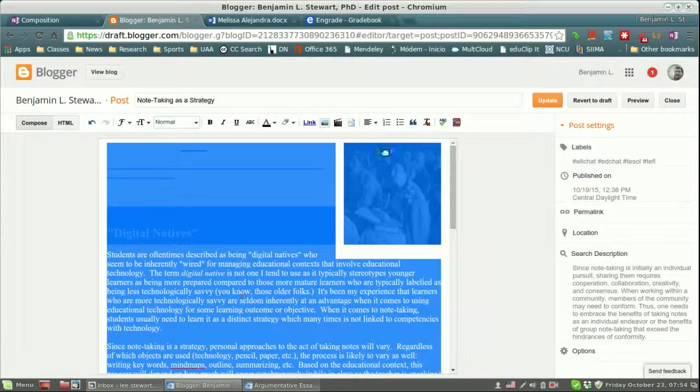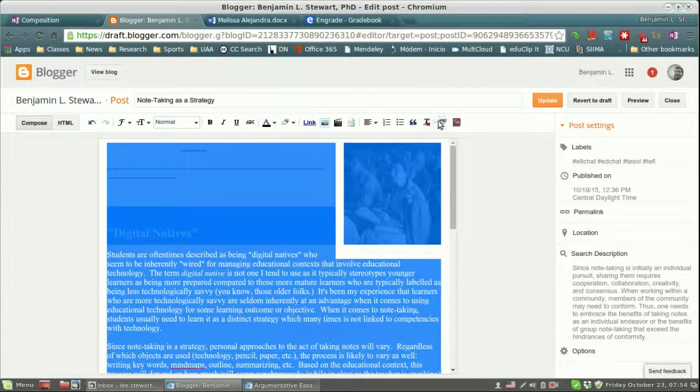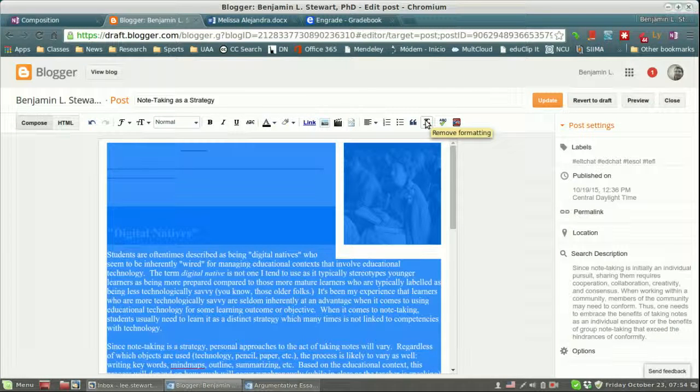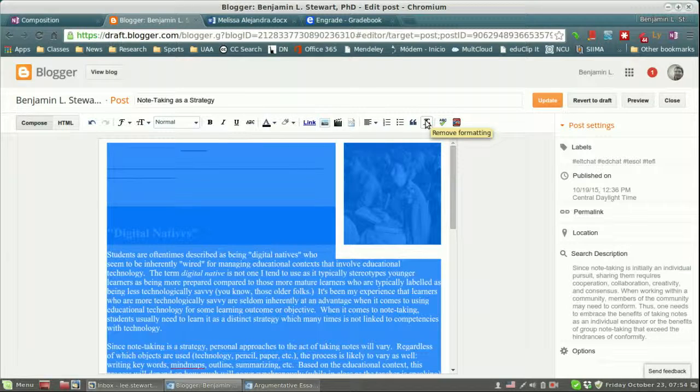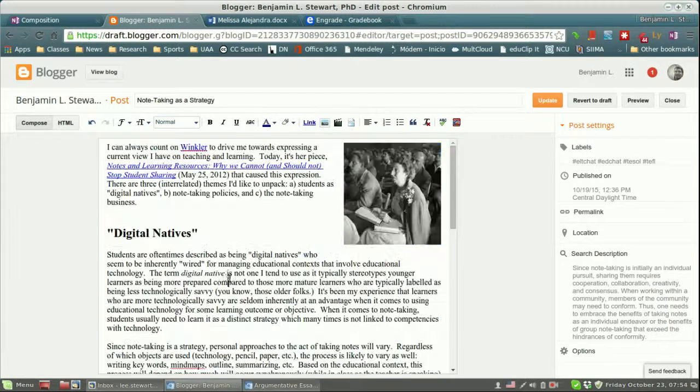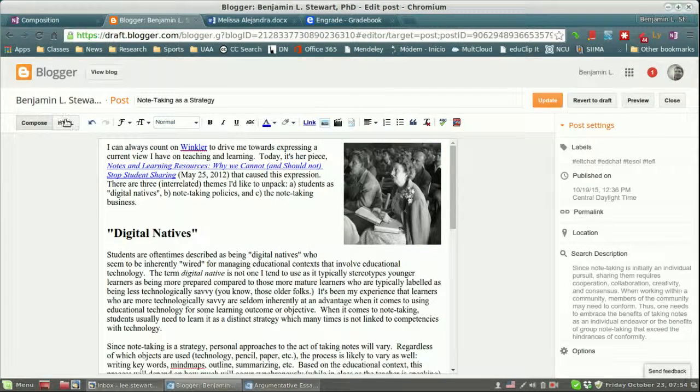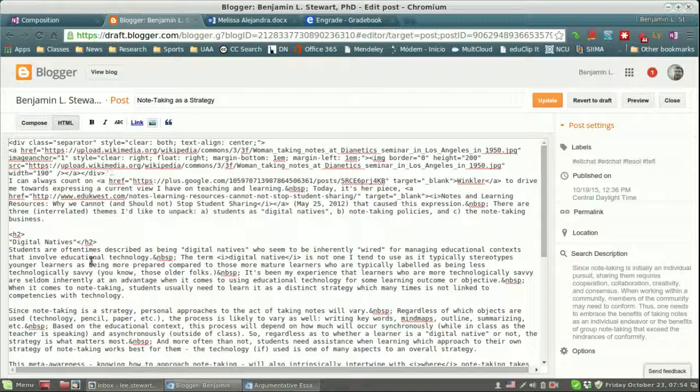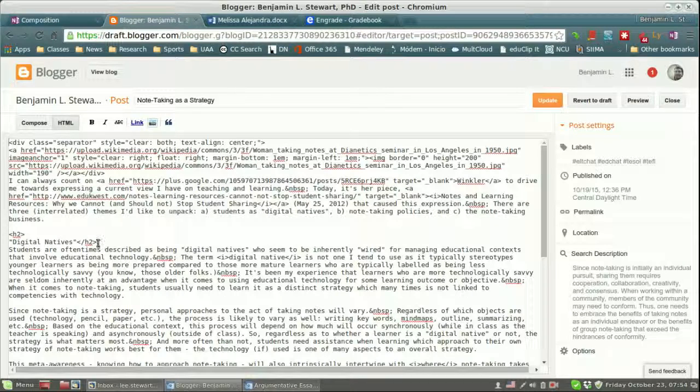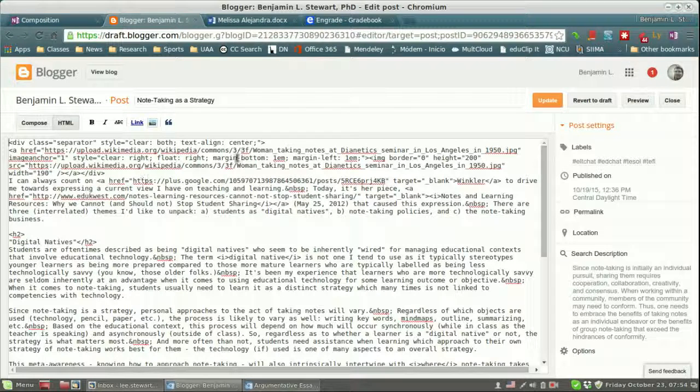You can select the entire text and go up here to remove formatting. And that would be the first thing that I would do. And then once you've done that, to double check, click HTML and just make sure that there's no HTML code. And if there is still any HTML code, I would recommend just deleting all of it.